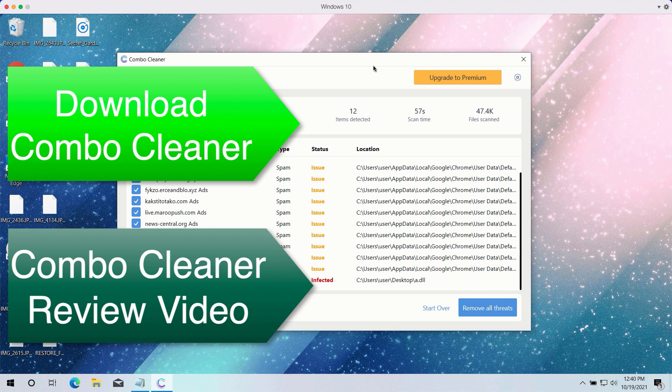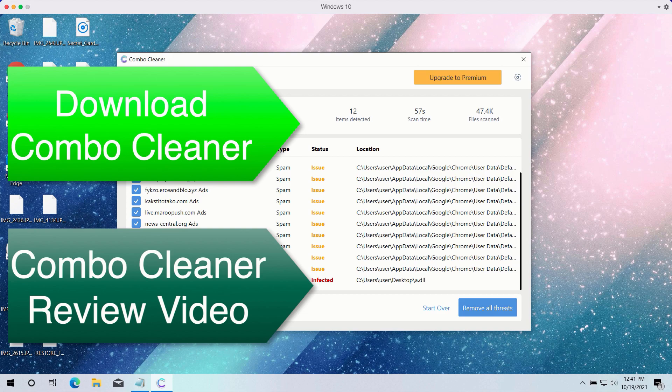So enjoy ComboCleaner. Consider upgrading to the premium version of the software to make sure that all your data is in the safe place.